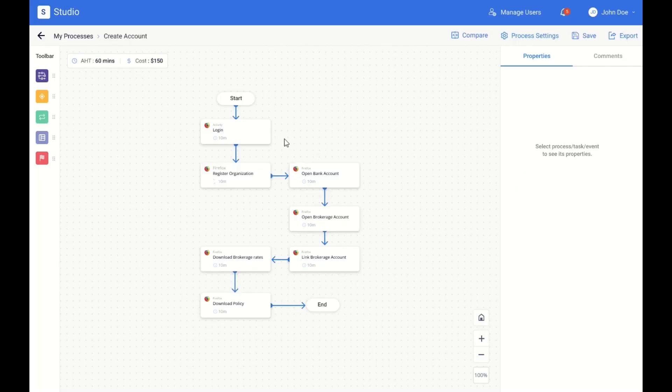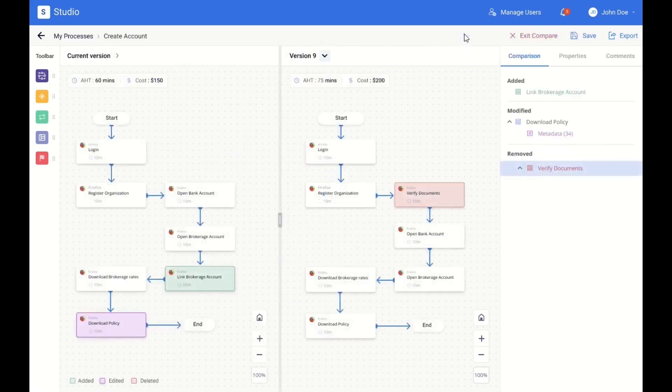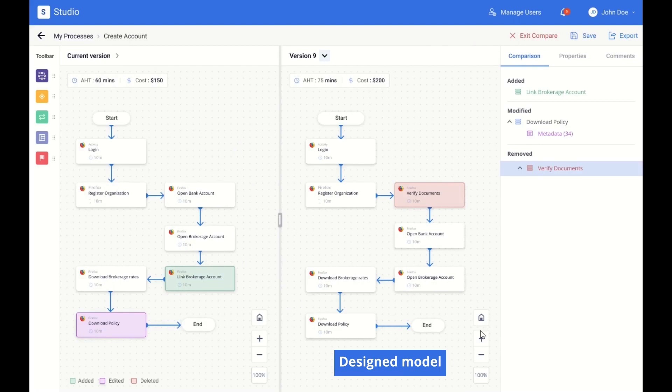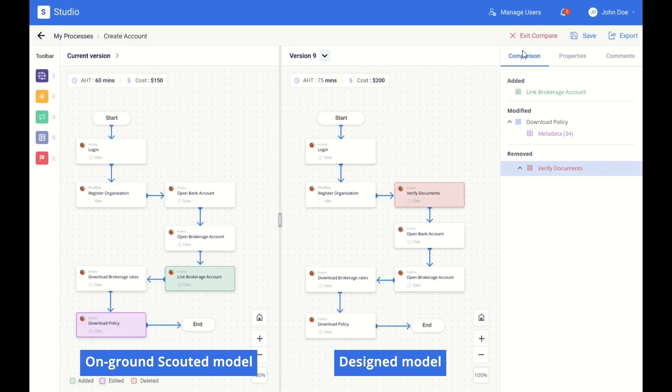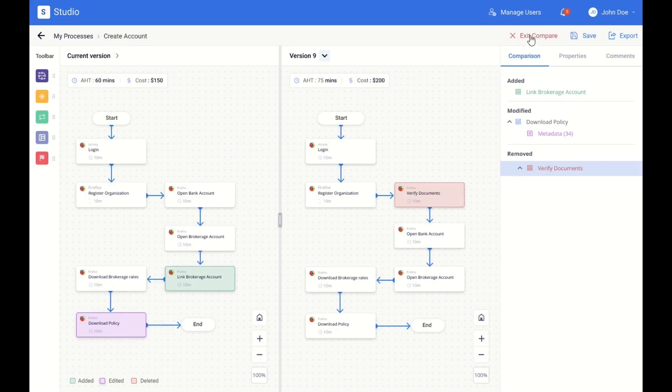You can understand how the target model and current states differ using a side-by-side comparison of different versions of models across timescales. You can compare your design model version with an on-ground scouted model, thereby driving conformance with ease.